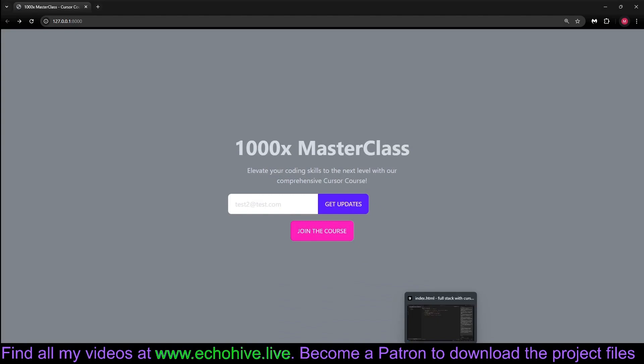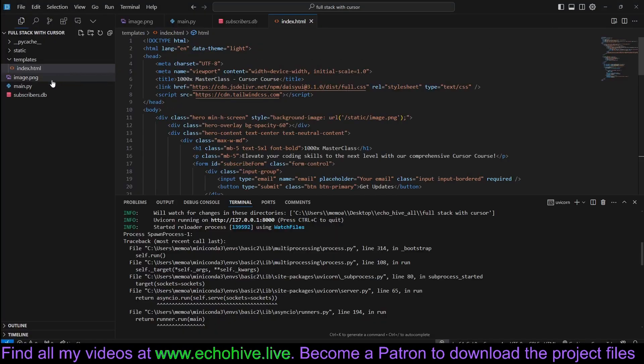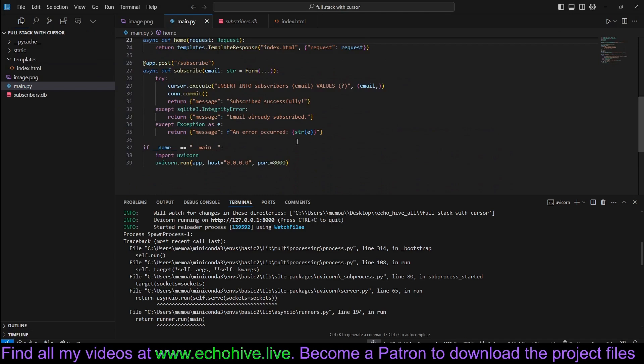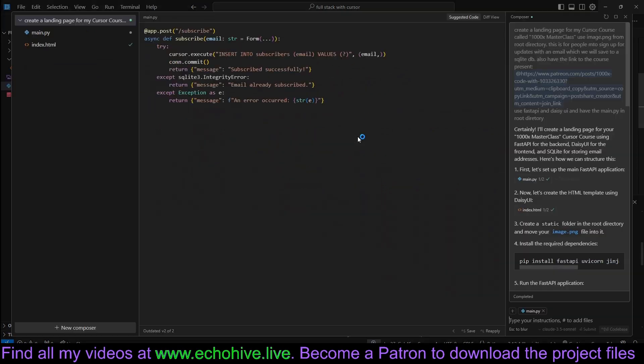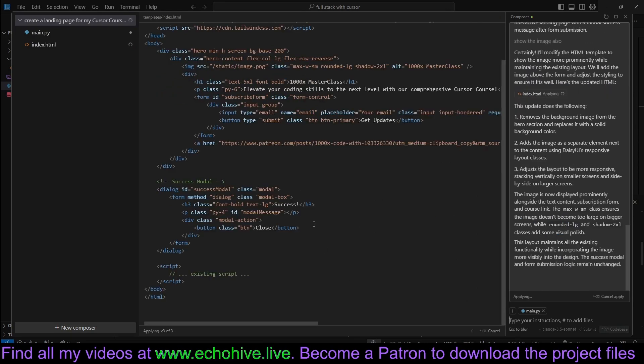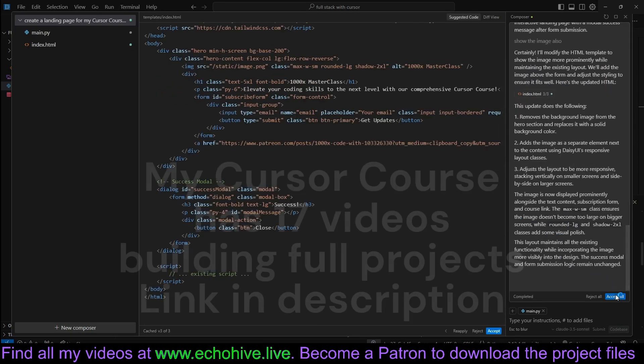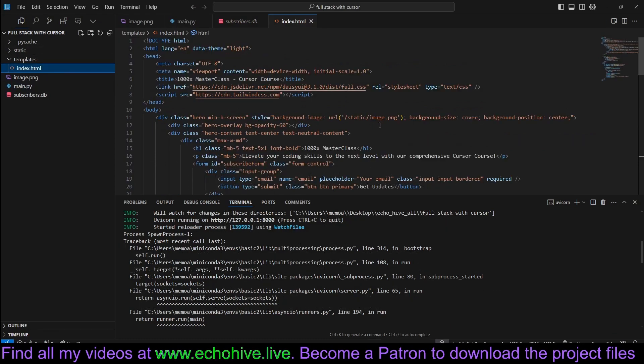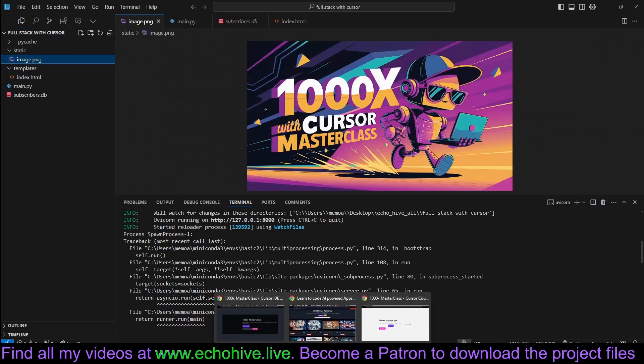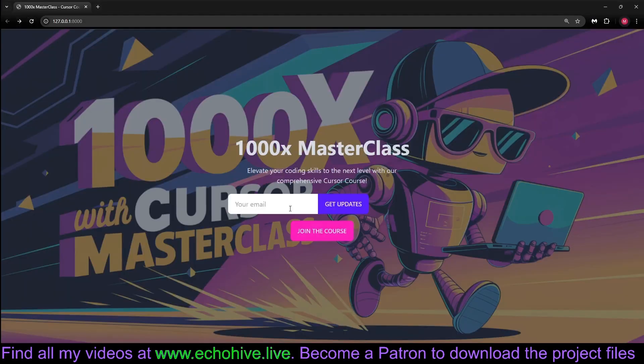But we don't see the image anymore. Let's see what the problem may be. We can actually ask the composer to fix it. Show the image also. It will update the HTML. Let's accept. Also look for the image in the static folder, which is the actual proper way. So let's move this into the static folder and refresh. And now we have fixed everything. So this is it.